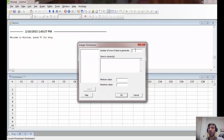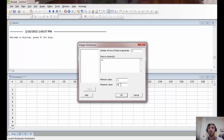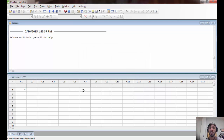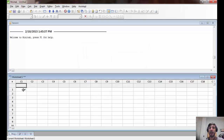We are going to start off by simulating game one, where we just generate a single row of data. We are going to store it in column C1, and under minimum and maximum value we will enter one and six for the die roll. We can see now in cell C1 here we ended up with a four, which means you won four dollars.